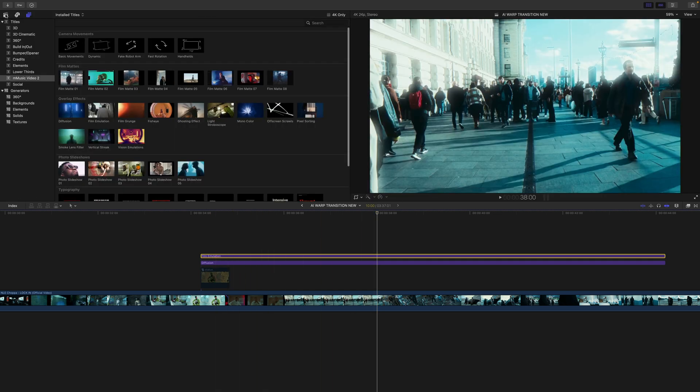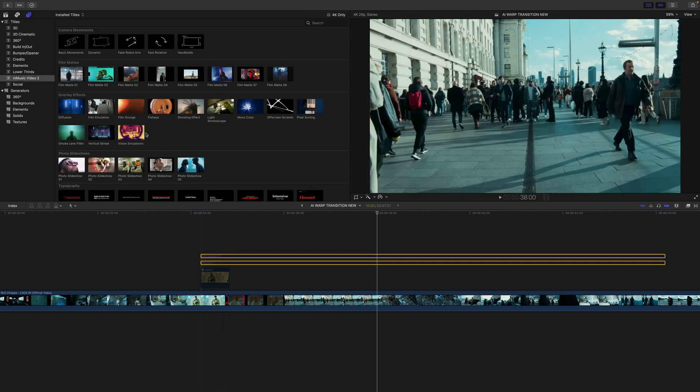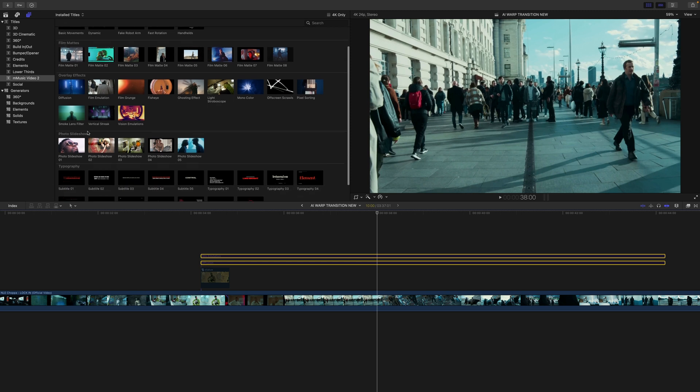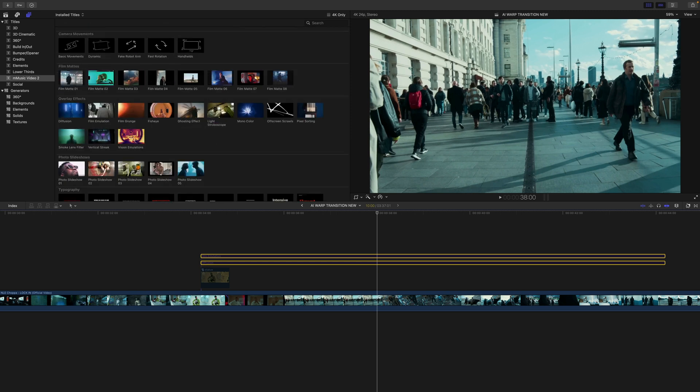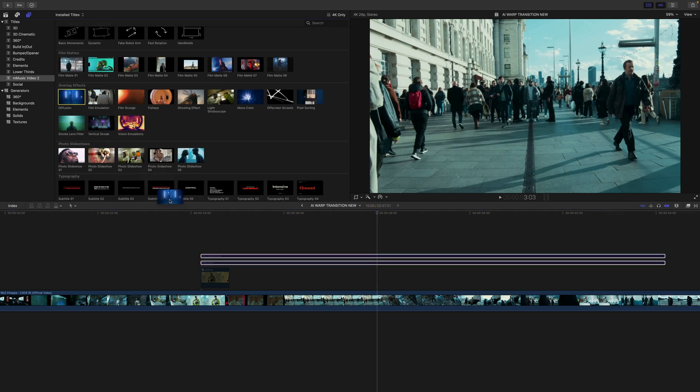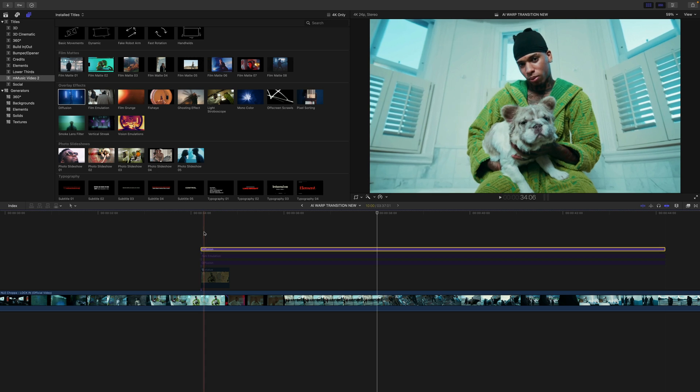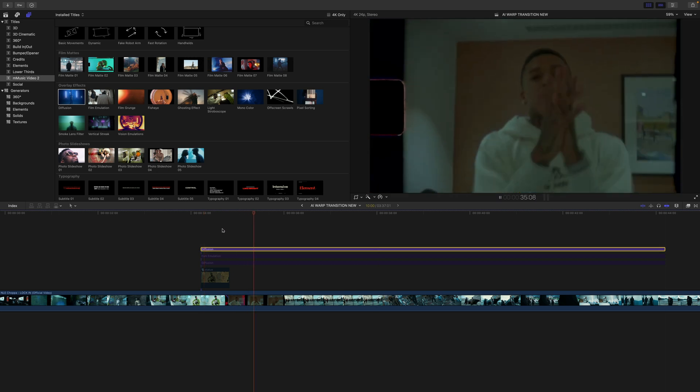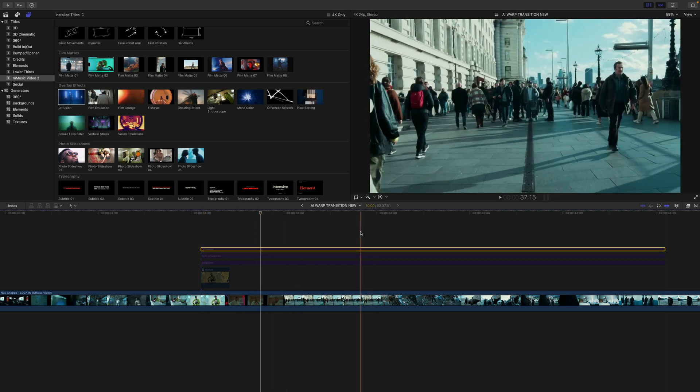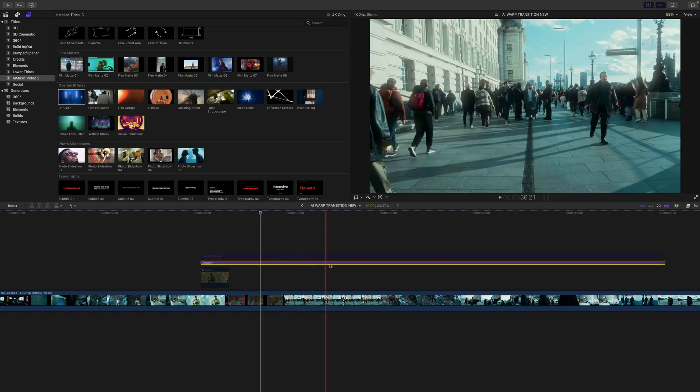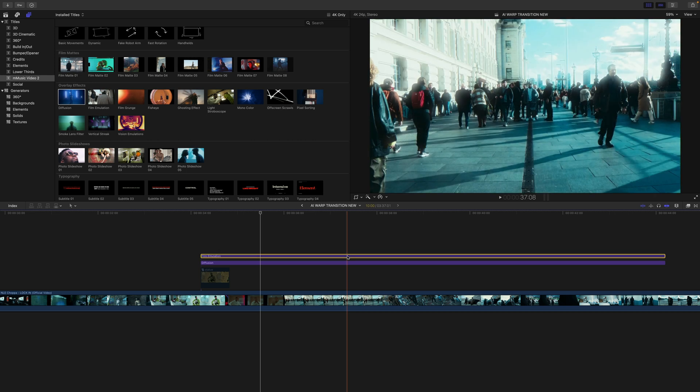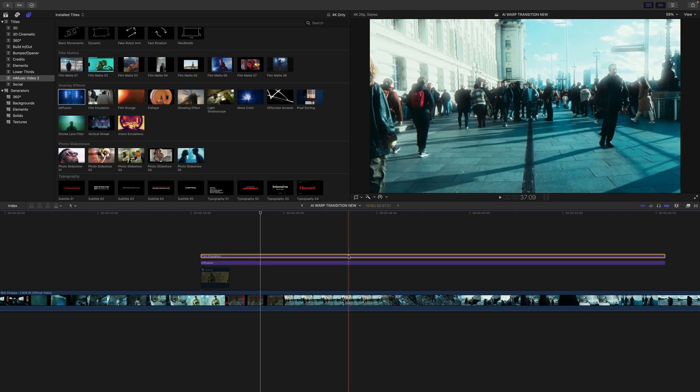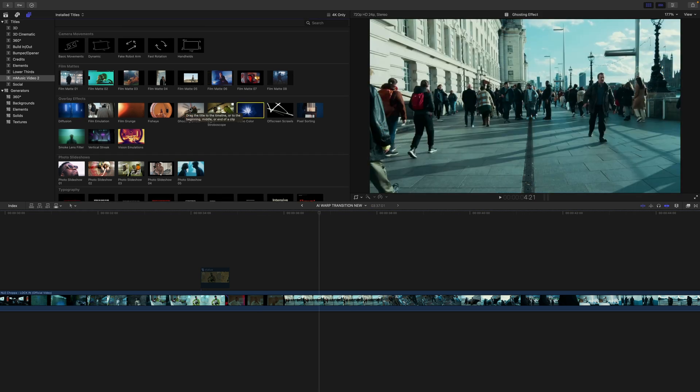You can easily find that by going over to the Titles over here. The way this works is you just find one that you like. You have camera movements, you have film mats, overlay effects, photo slideshows, typography. If you go over to the Effects here you can also find the same plugin here. You just click and drag this directly above the timeline. It's creating a really cool diffusion look, before and after. The cool thing is you can stack multiple effects on top of each other, like the diffusion one and then the film emulation enabled together to create a really cool and unique effect.